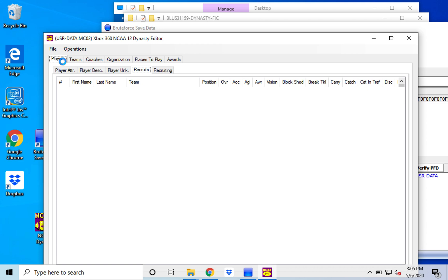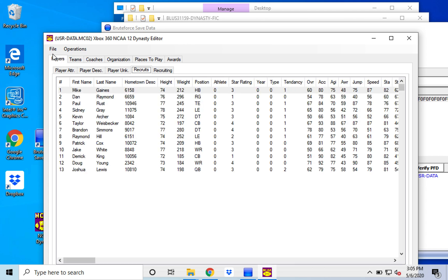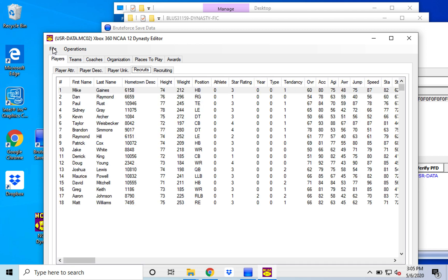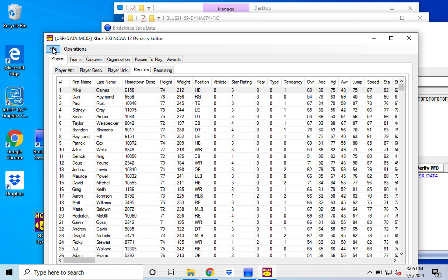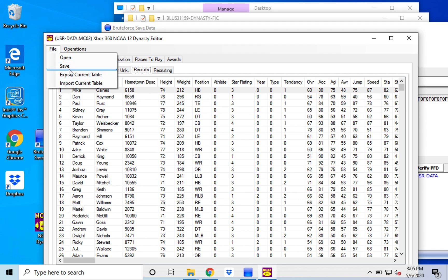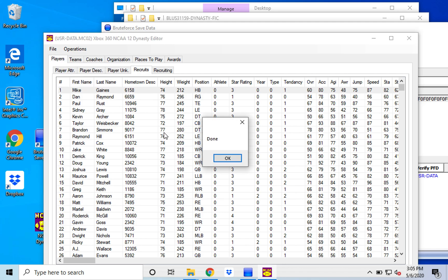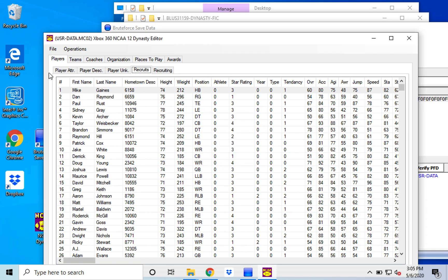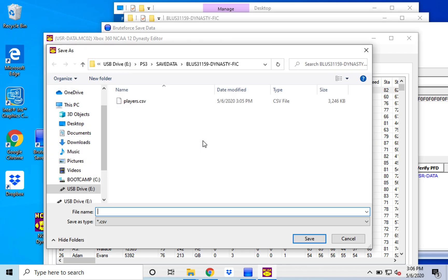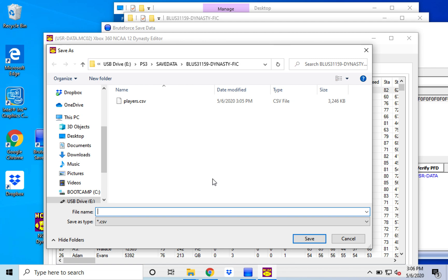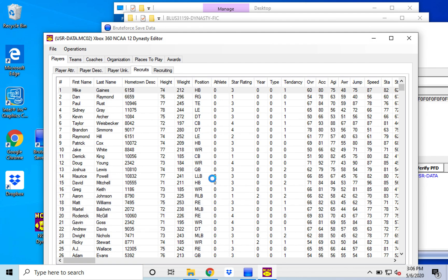So you want to export your player attributes and recruits is the other tab. Those are the big two that you would really want to export. And so like I said, I'm going to go ahead and export them for the next tutorial here. But I do believe those are really the main two. There aren't a whole lot of other things that you really are going to want to do here. You want to export the current table. And so it's going to be recruits. And again, it's going to take five or 10 seconds to export this to a CSV Excel document.